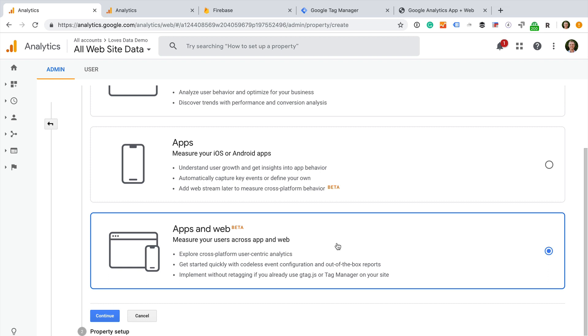Why? Well, this new type of property comes with new reports and some automatic tracking features which are called enhanced measurement. For a rundown of the new reports and features, head to my blog. You can find a link in the description below this video. I will also outline some of the changes in this video.